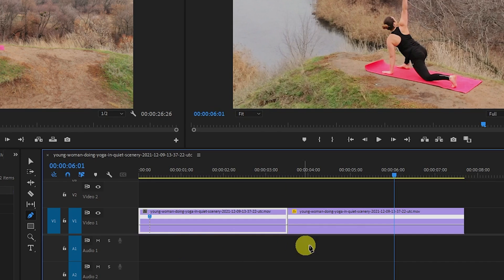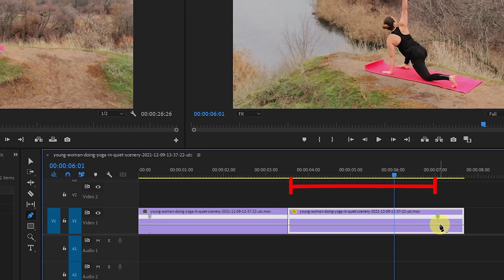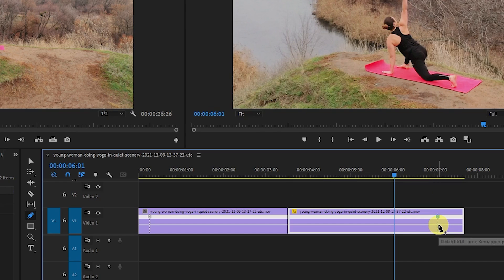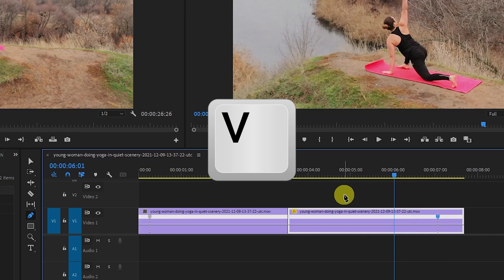Then click on your second clip's line where you want to return to normal speed. Again, you'll want about three seconds between this point and the cut. We're done with the Pen Tool, so tap the V key to bring up the Selection Tool.